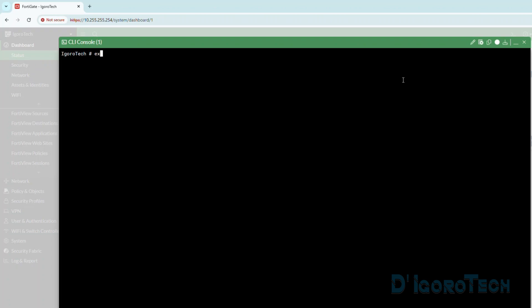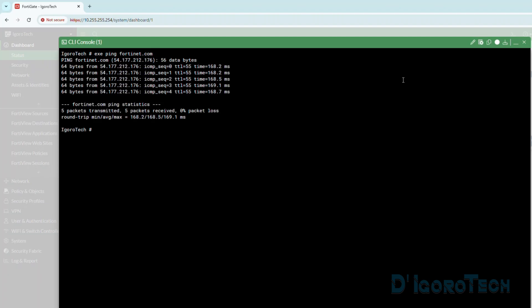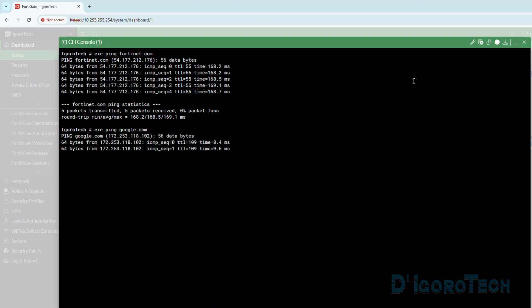We can try to ping any website. We can ping Fortinet.com. We have a response so it means this device is already connected to the internet. You can ping different website if you prefer. Since this device can access internet, then we can now proceed with the registration.